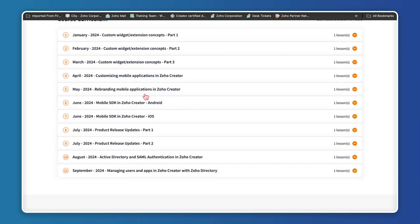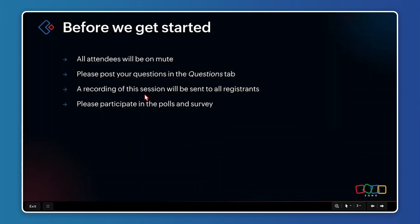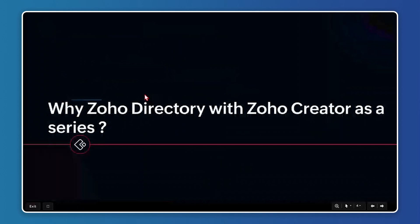You just need to sign up and view the recordings, which is free of cost. Now let's get into today's session — this is part of a three-part series we are conducting on Zoho Directory with Zoho Creator.